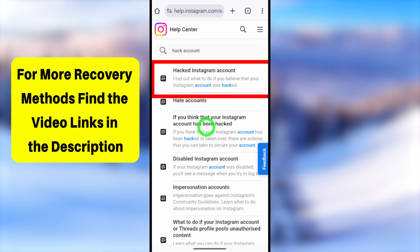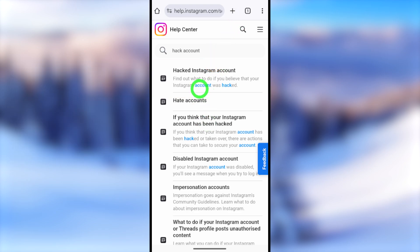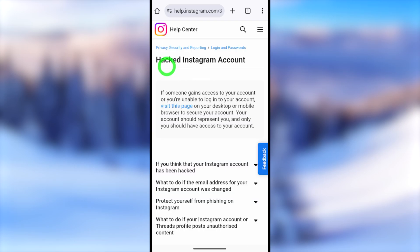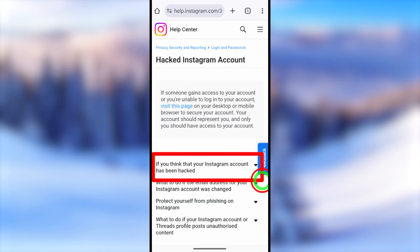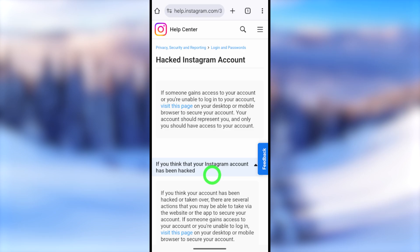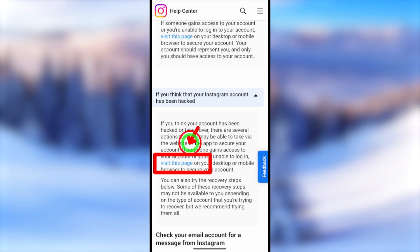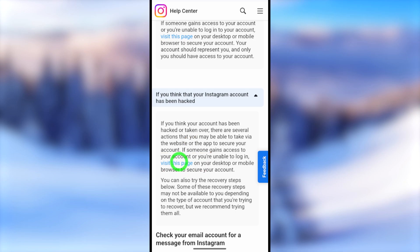I recommend you to select 'hacked Instagram account' as the first result. Under 'hacked Instagram account,' select the very first option: 'If you think that your Instagram account has been hacked.' Tap that, and you will get a description. Scroll up, then tap the blue link called 'Visit this page.'